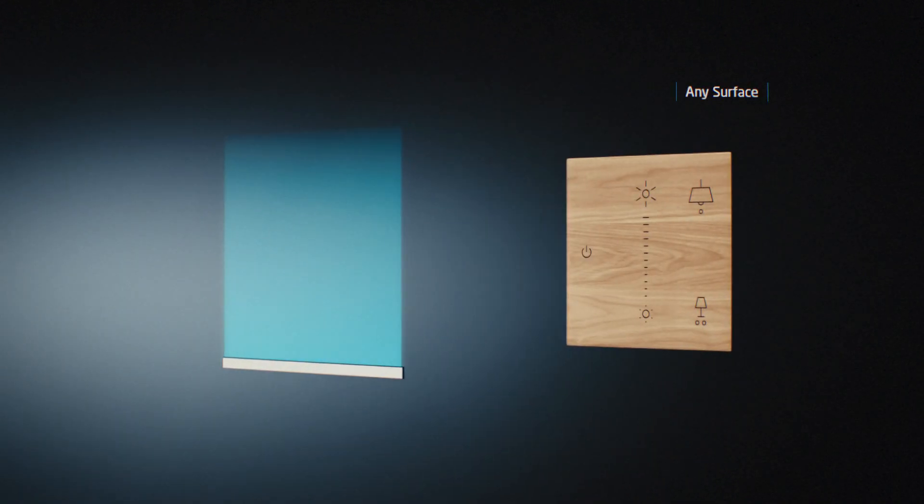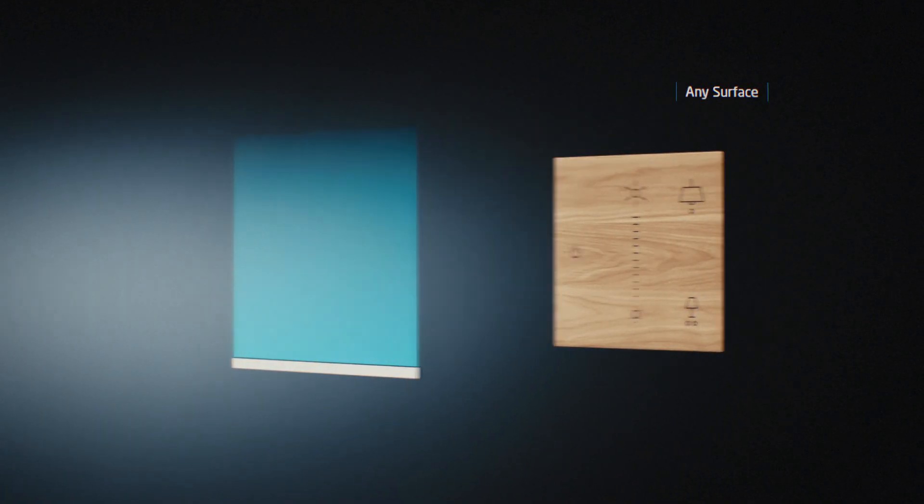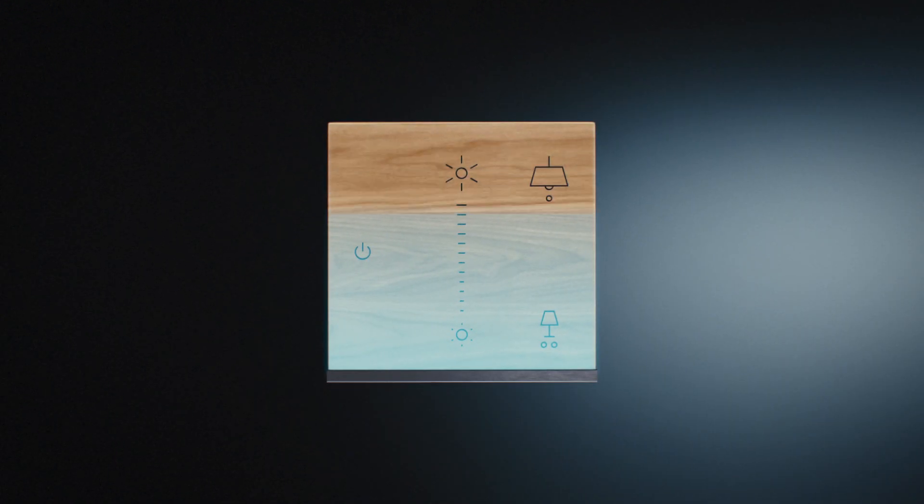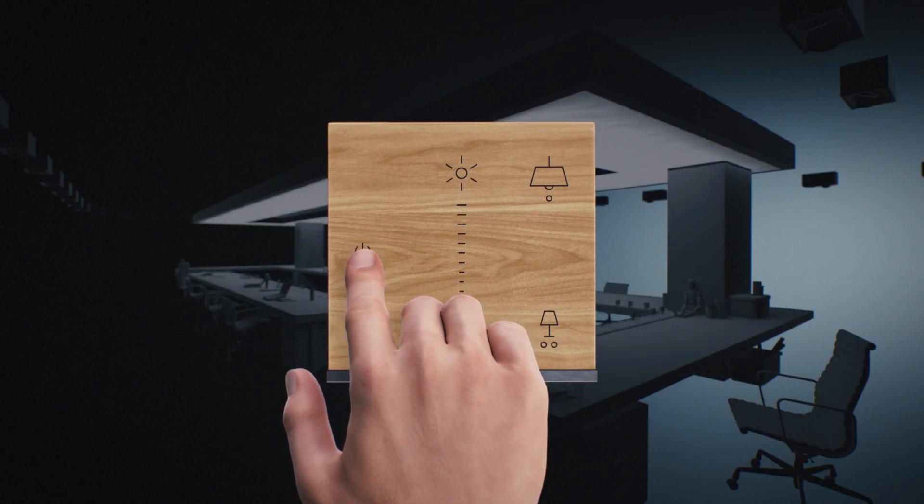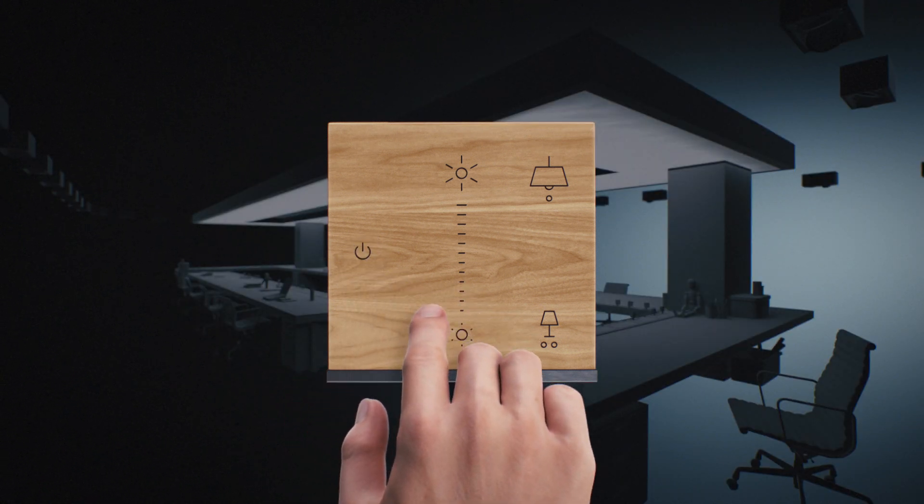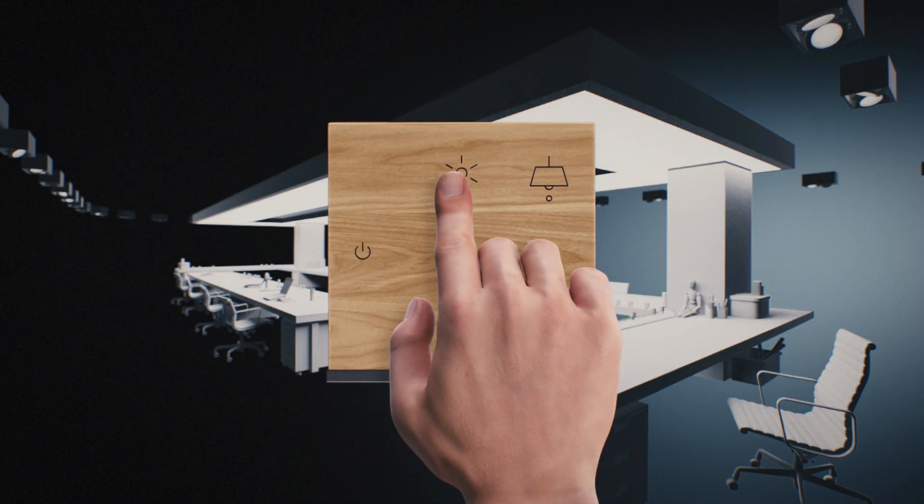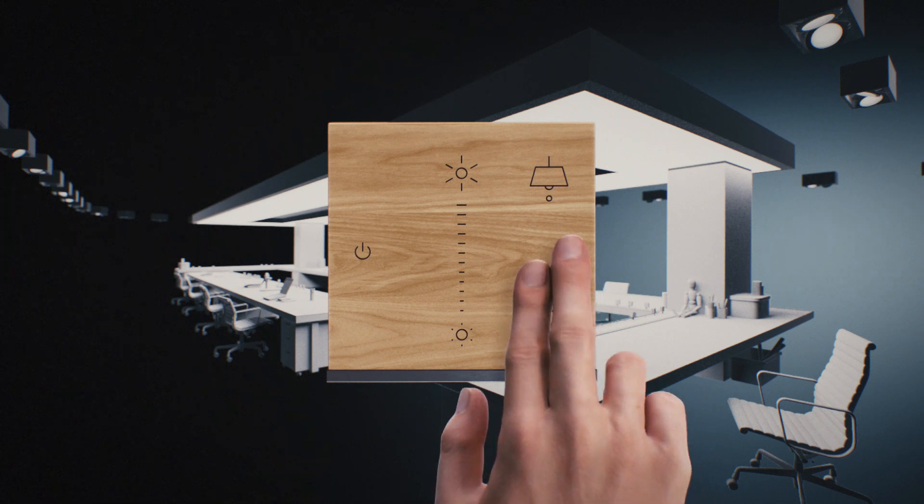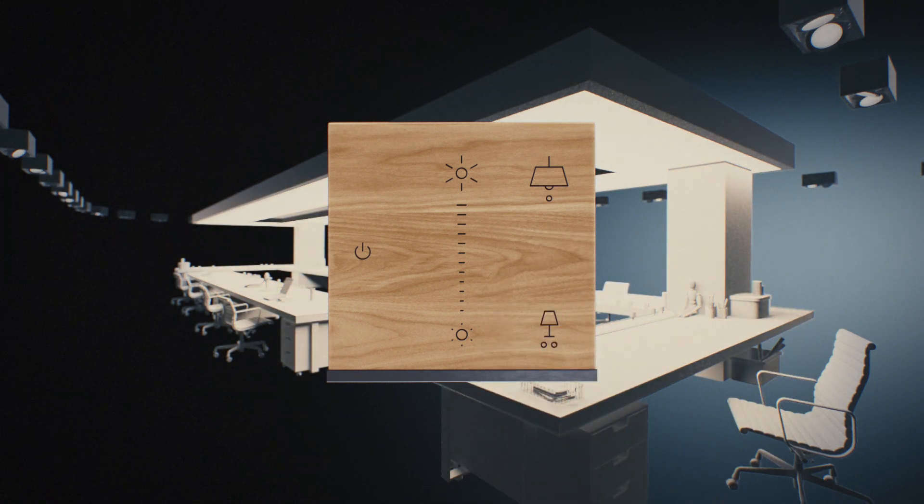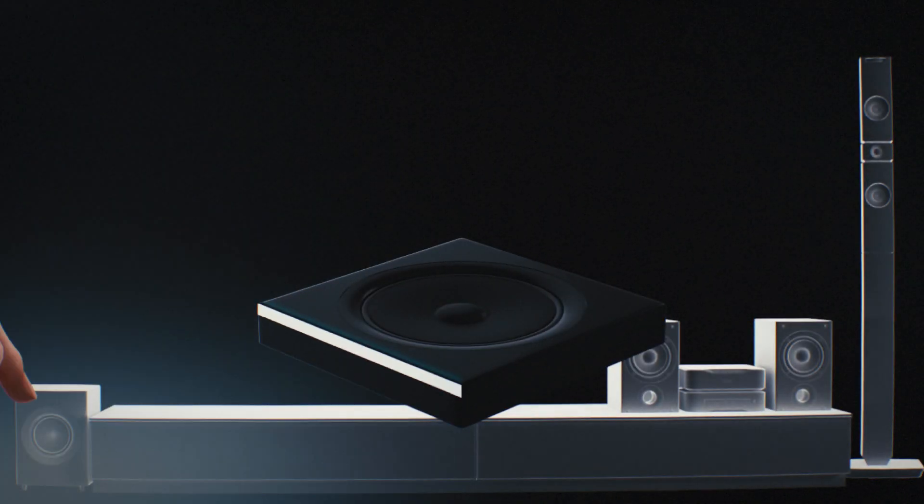Make any surface interact to touch and gesture control. Easily add touch controls to your product's design.